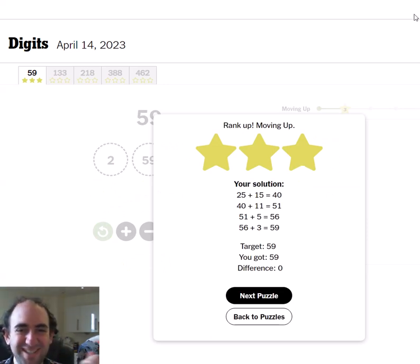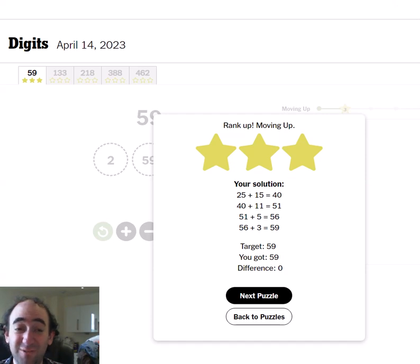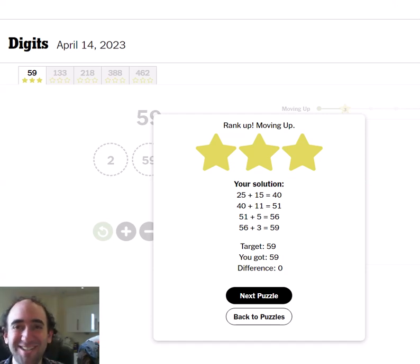That was nice and easy today. I'm sure there'll be more difficult ones to come. But for now, that's digits in a minute. Thank you for watching.